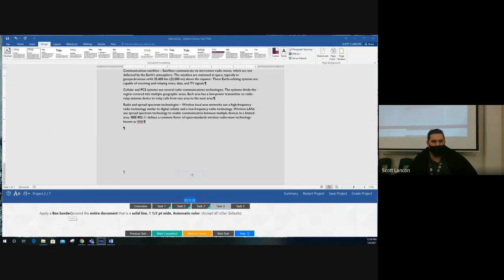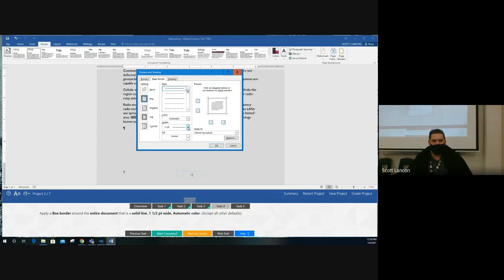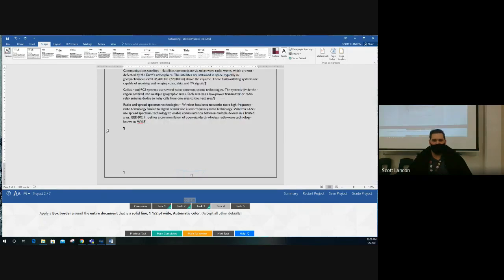Task four: apply a box border around the entire document. Page borders go around the entire document. Choose a solid line, yes to Box border, and it says one and a half point wide with color automatic — so the only thing you really need to change is the width to 1.5 pt. Click Box, then OK, and now there's a thick line around the document.